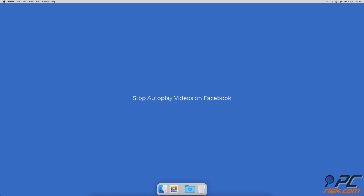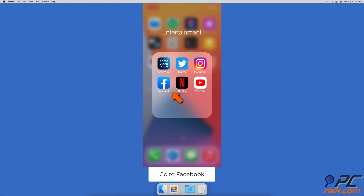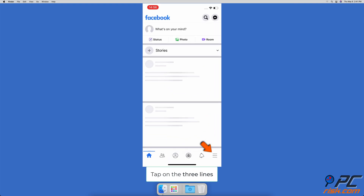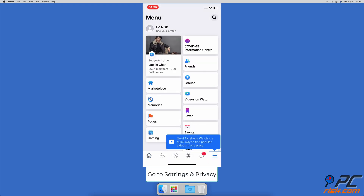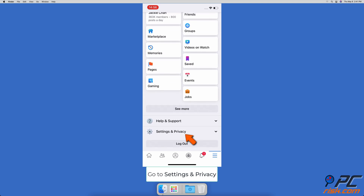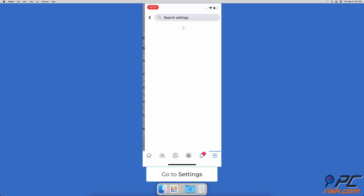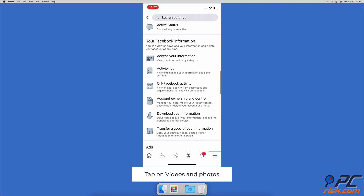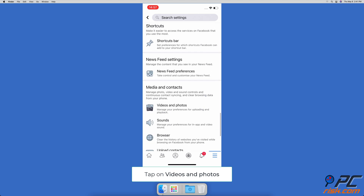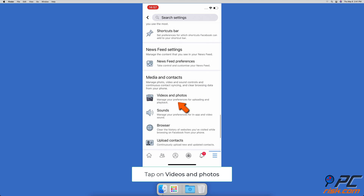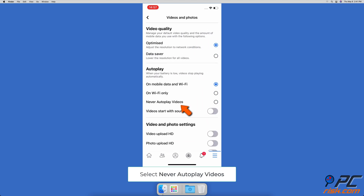To stop autoplay videos on Facebook, open the Facebook app. At the bottom right corner, tap on the three lines to access the menu. At the bottom, tap on Settings and Privacy, then select Settings. Under Media and Contacts, tap on Videos and Photos, and in the Autoplay section select Never Autoplay Videos.